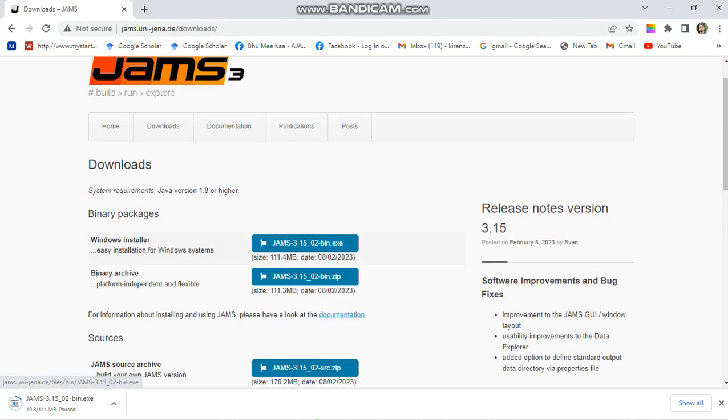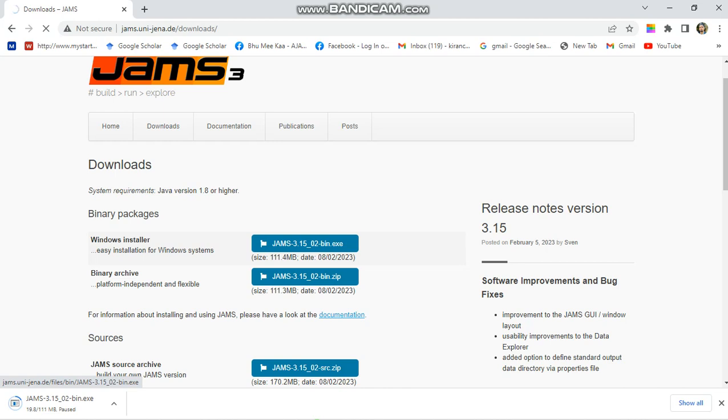Here is the Windows installer. You can click on it to download it. Okay, when you click on it, it automatically starts. The download takes a few seconds.